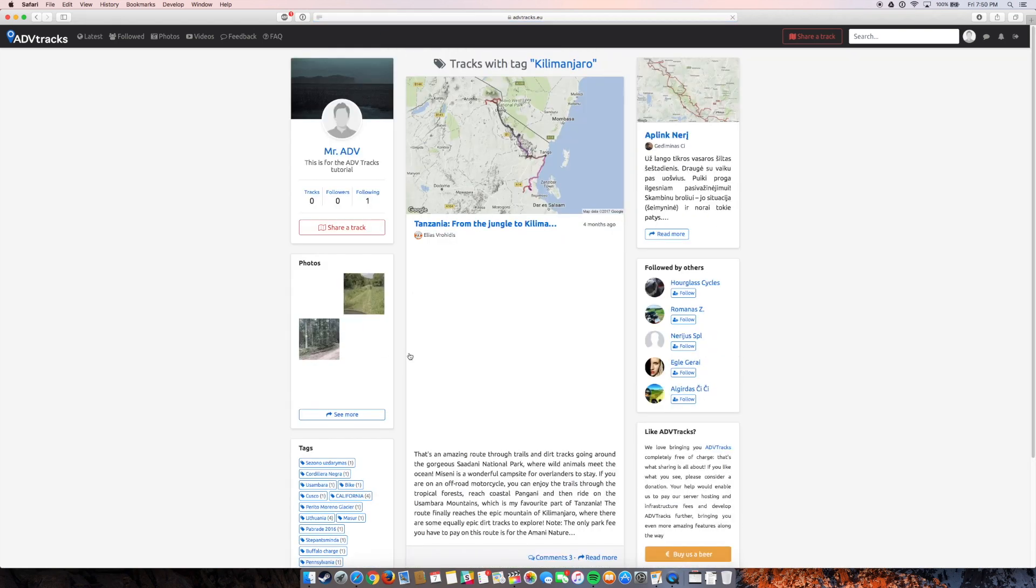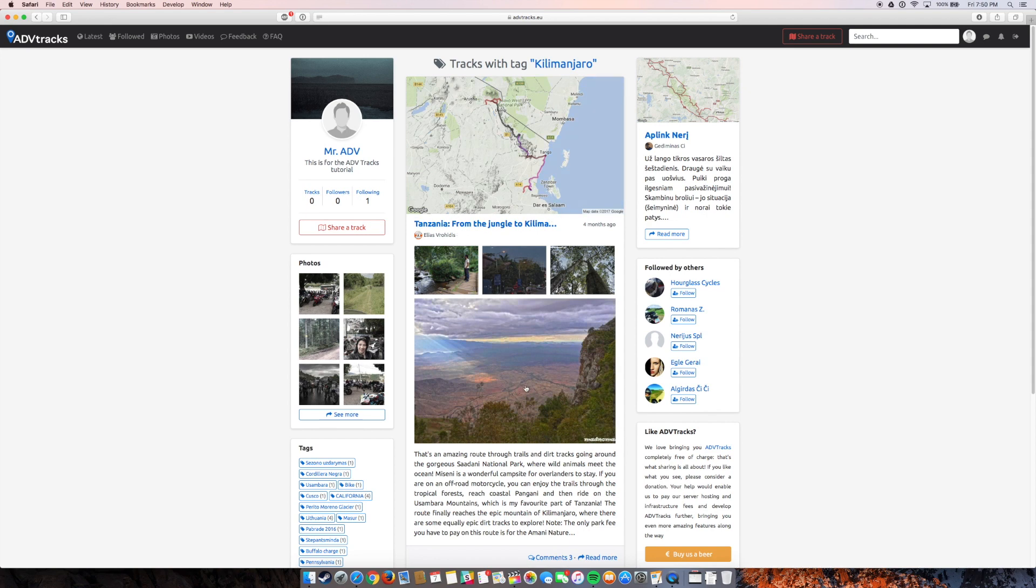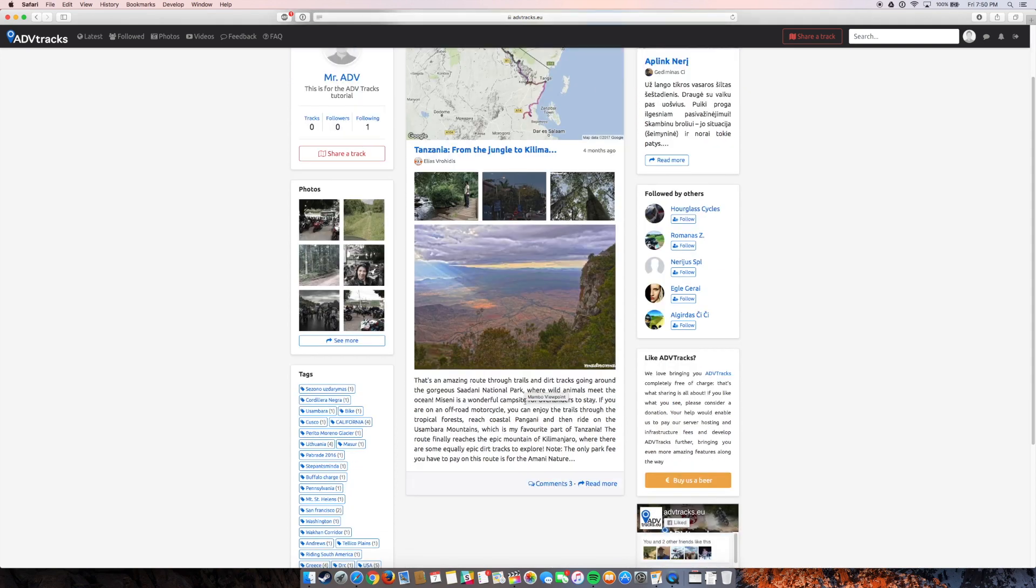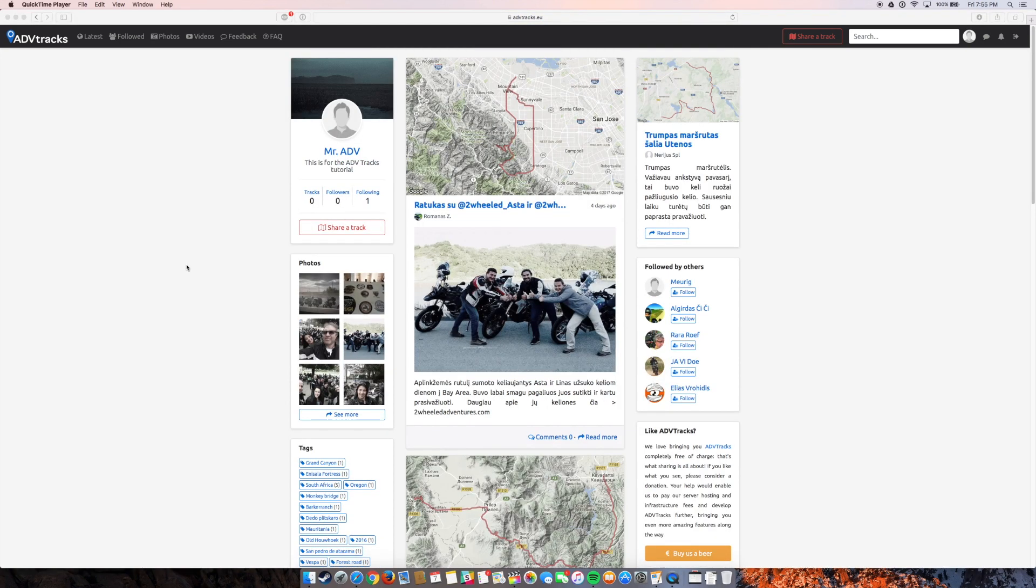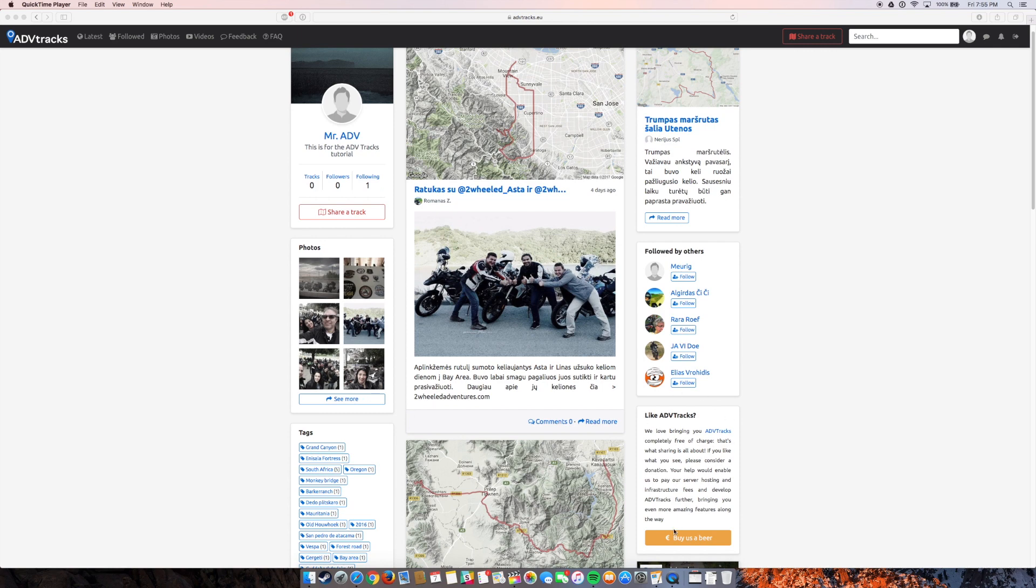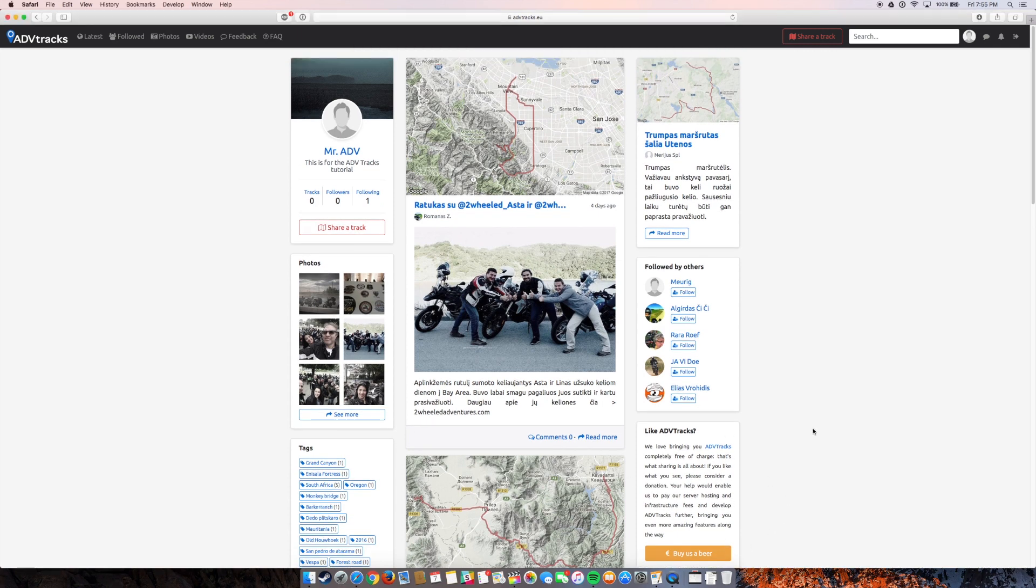So let's say I want to check out Kilimanjaro. Someone did something around there. And here's a track from there. How awesome actually. I might check this out later. So I don't know if I mentioned this already, but all of this is free. You don't have to pay for anything. There's no subscription fees or anything like that.